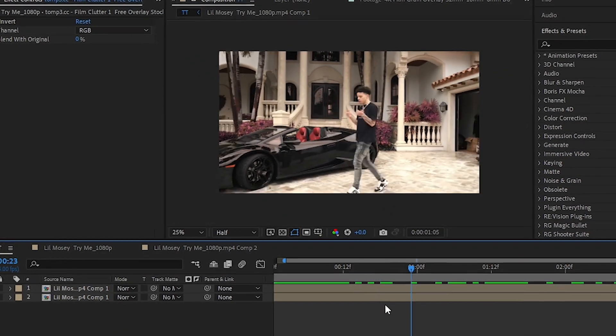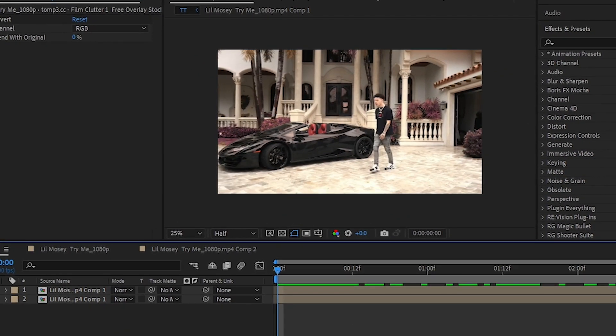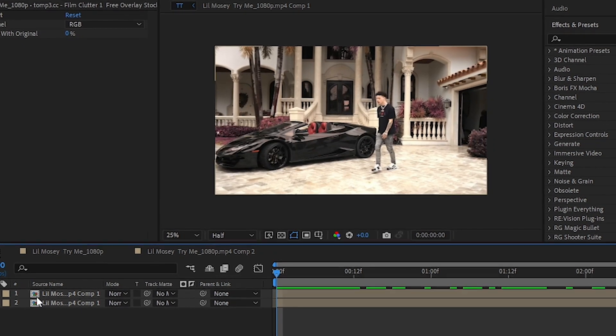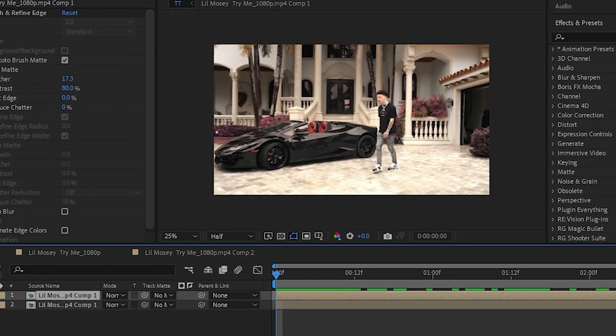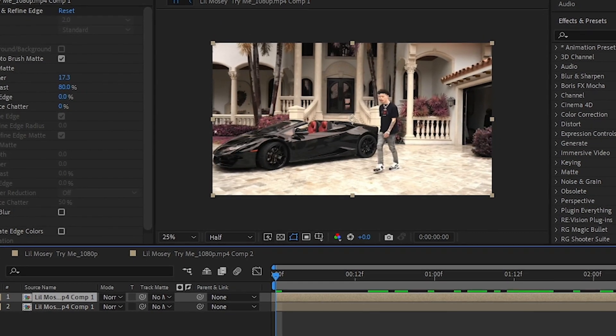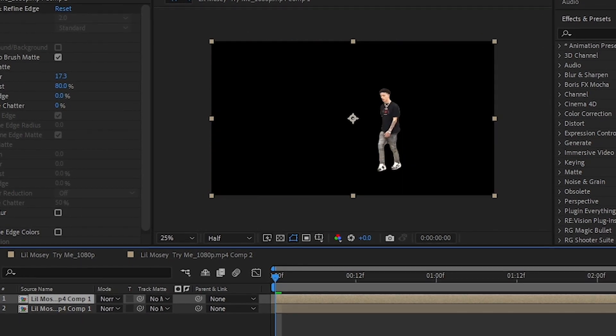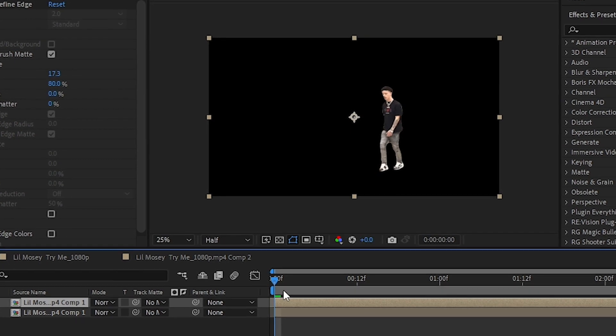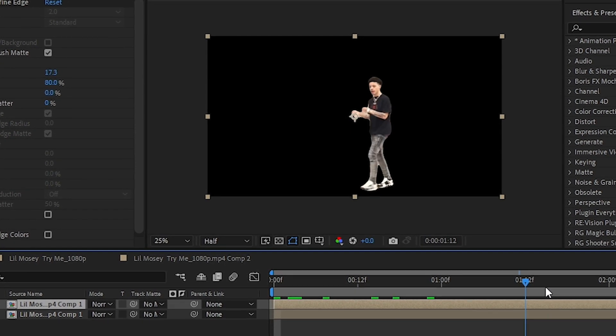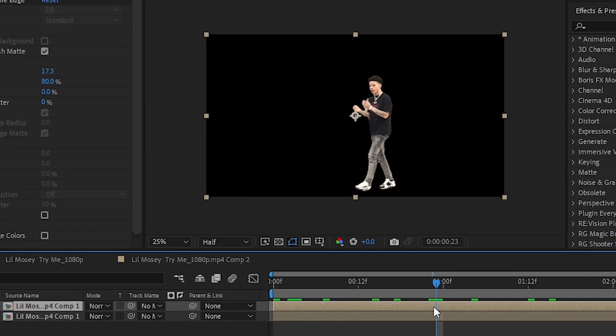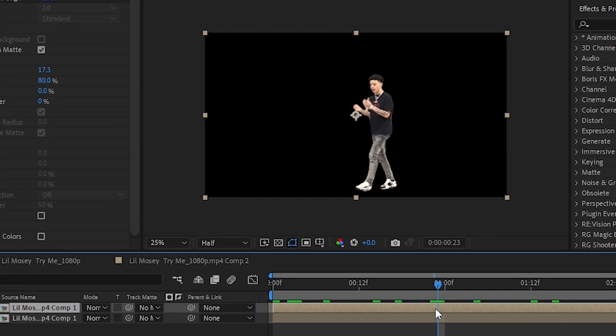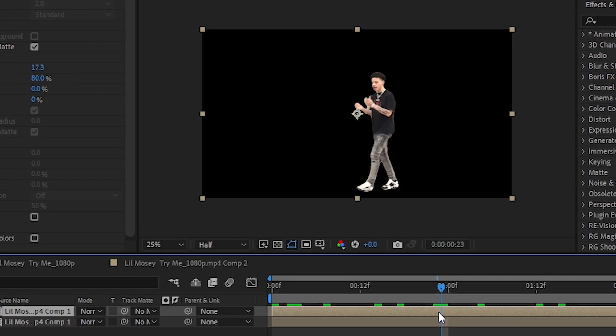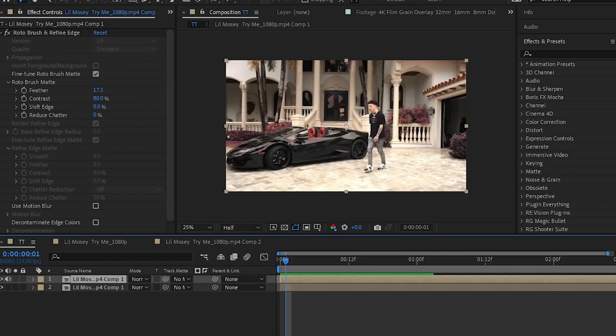Now what we're gonna do is rotoscope out your subject like this. I already did that. If you don't know how to rotoscope, I'll leave a tutorial down below.